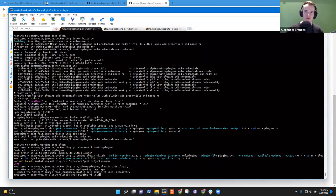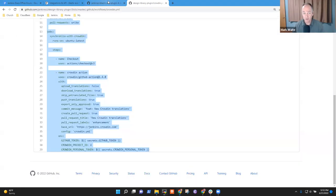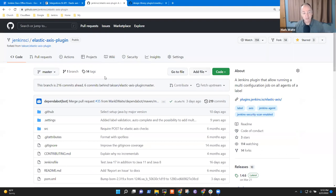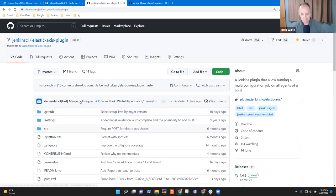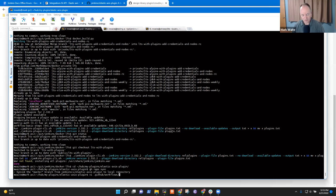We have to modify two files, so you can directly do it on the master branch if you're fine with it. Which I am — this particular plugin is very low risk. If I break it completely, the total pool of users are not likely to be that angry with me. So the one we need is .github/workflows/crowdin.yml.